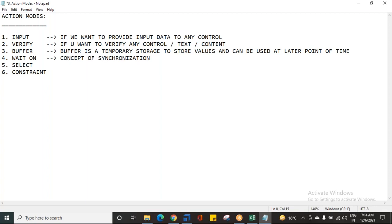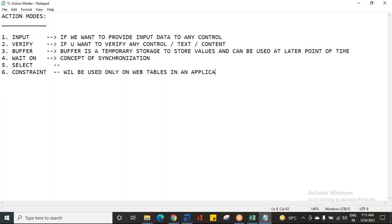You have two action modes called Select and Constraint. These Select and Constraint will be used only on web tables in an application. In an application there might be some tables with rows and columns. If you want to perform any operations or actions on tables in an application, you will be using the action modes Select and Constraint.